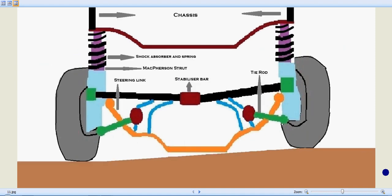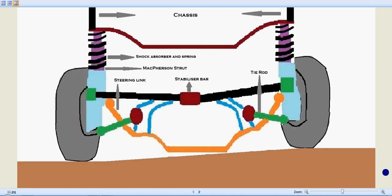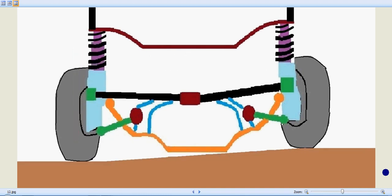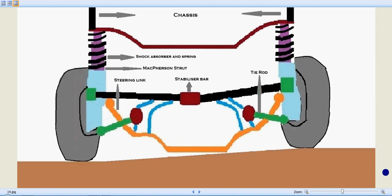One of the advantages of MacPherson strut is its simplicity and low maintenance. And that's why it's been widely used in cars, mainly in European cars. Like the high-end cars like Porsche, Mercedes-Benz and BMW actually employ the MacPherson strut.